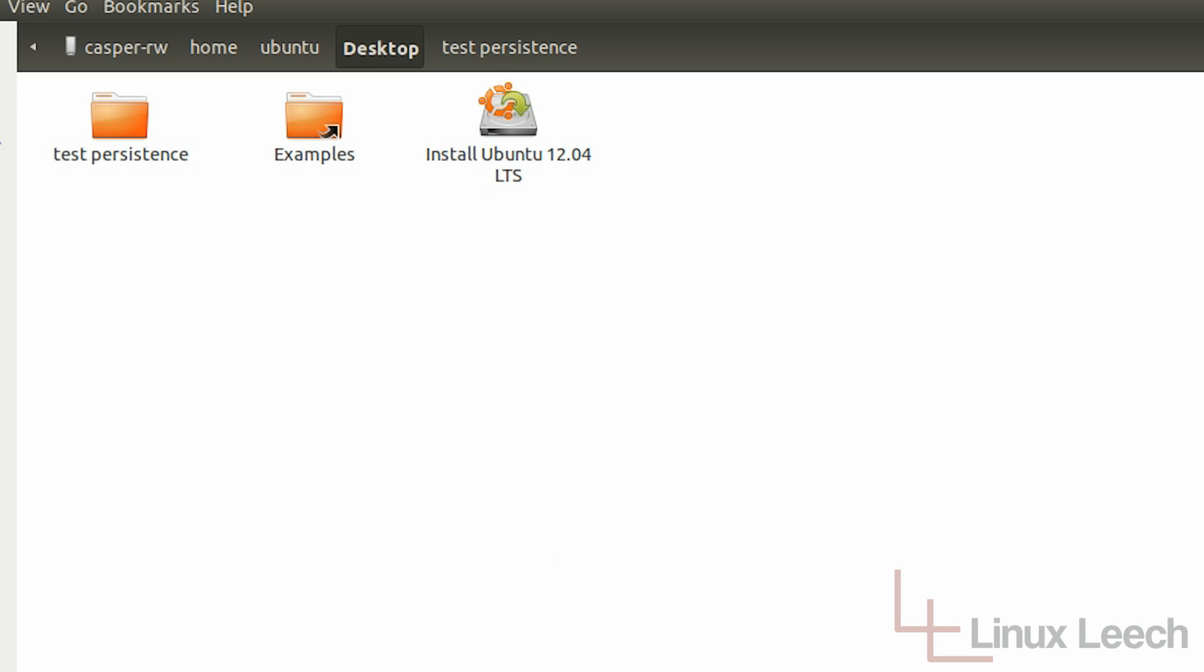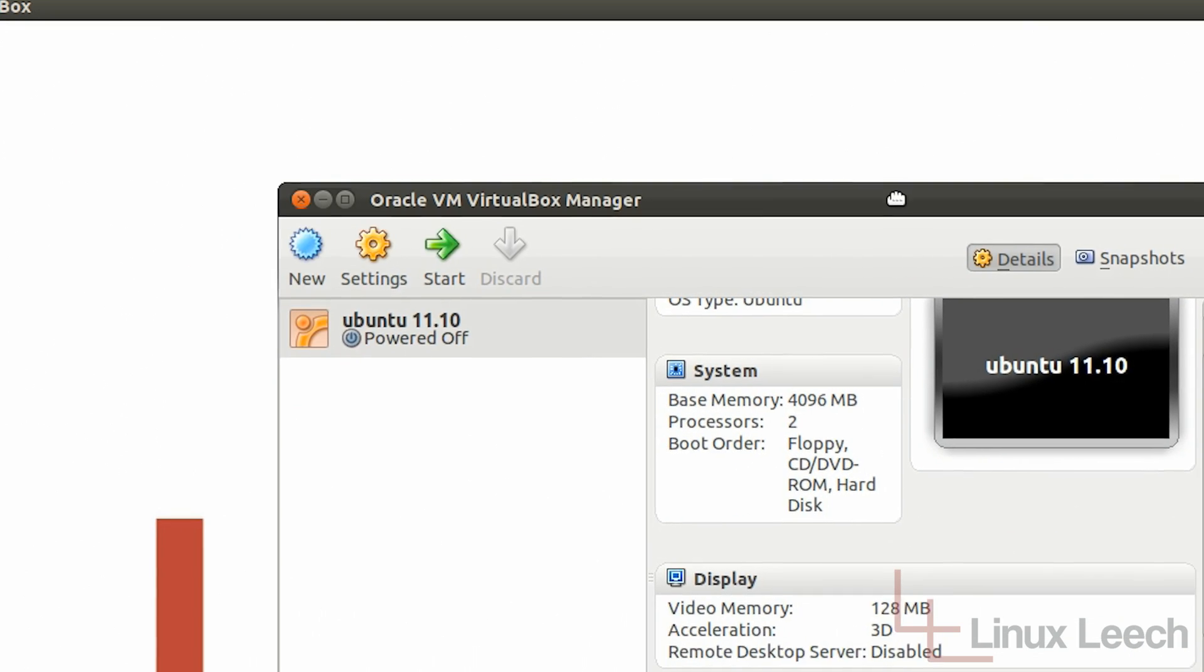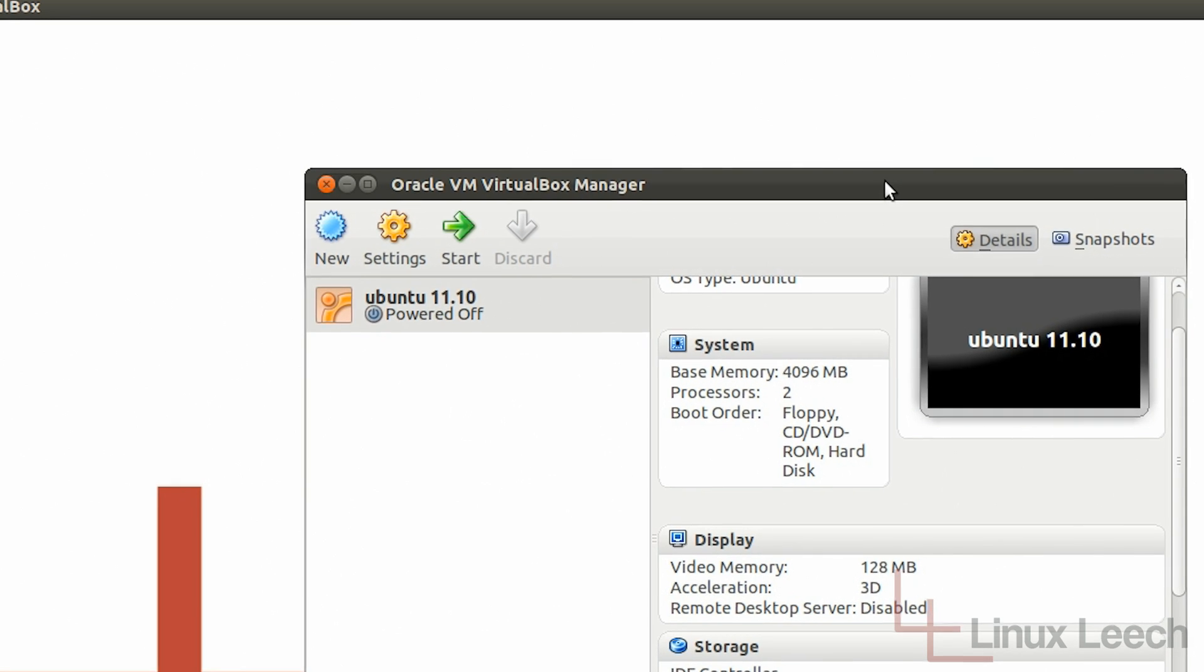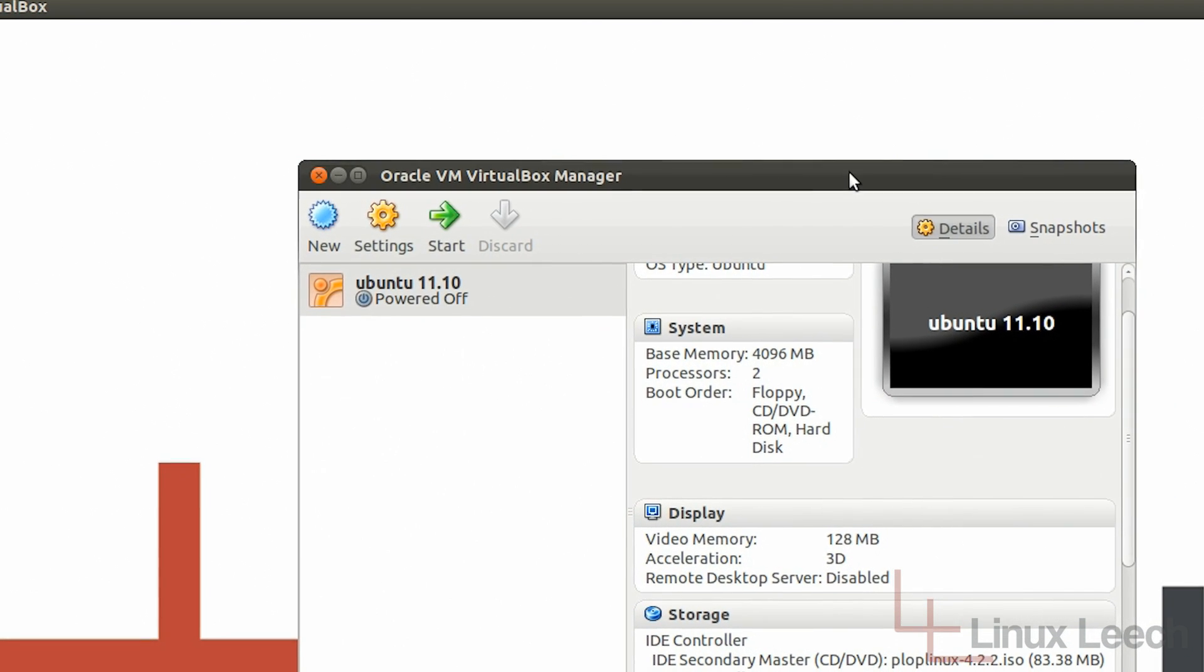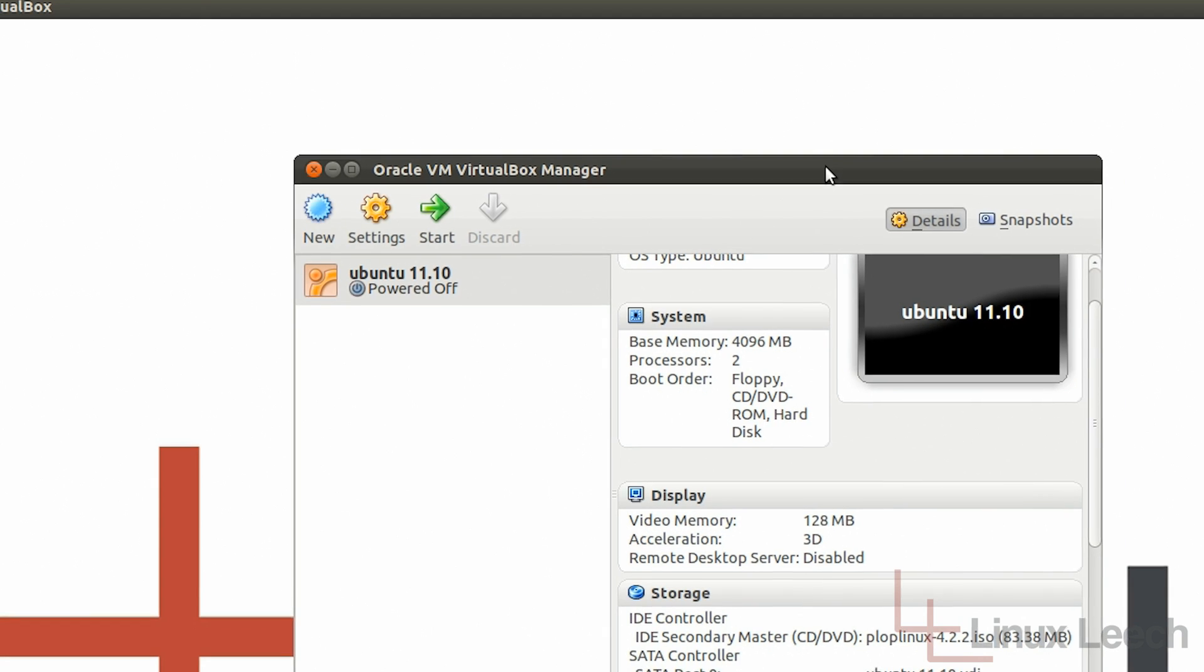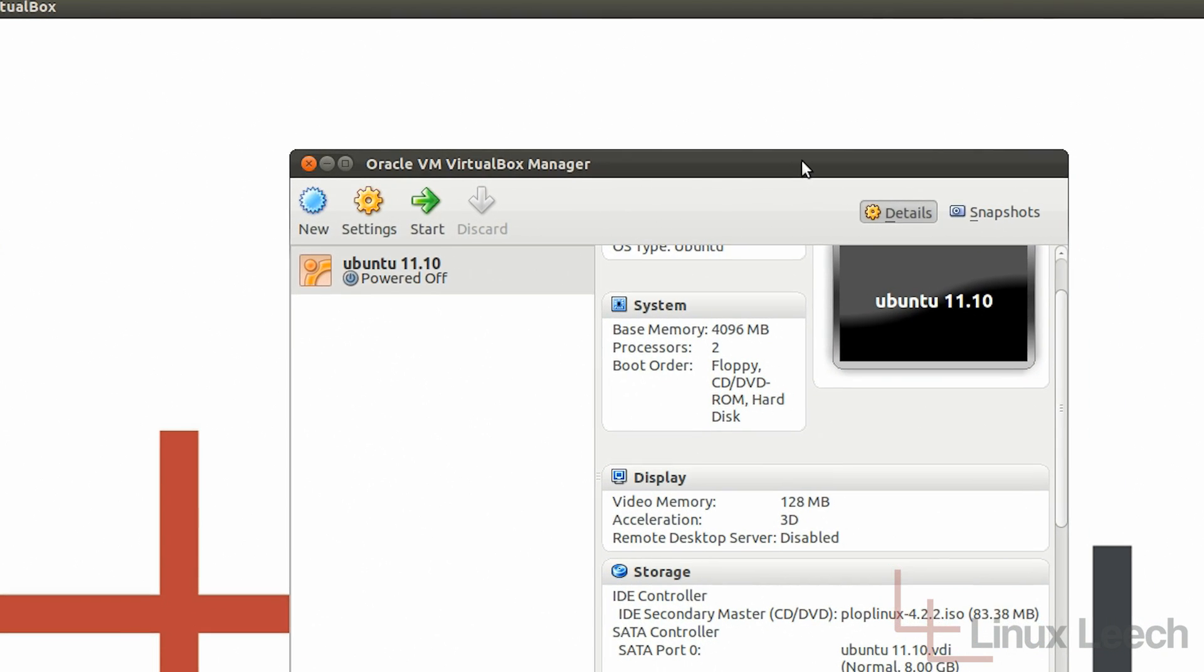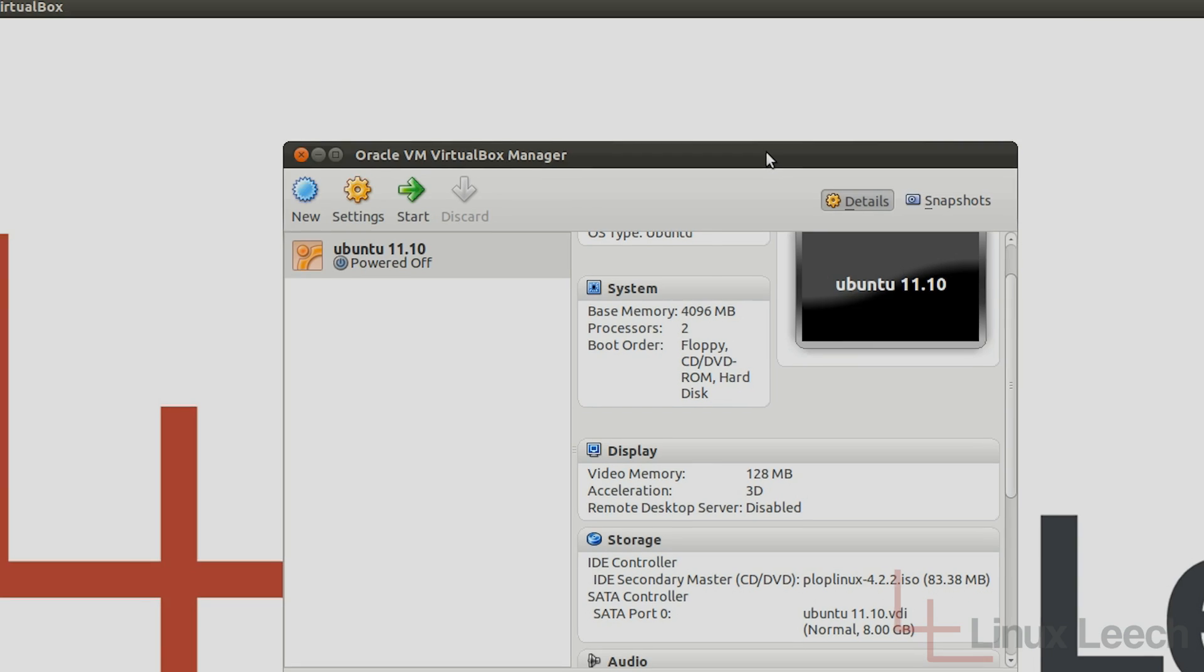So that's how you can actually get more than 4 gigabytes of persistence on your Linux live USB key. So it's especially useful if you've got like an 8 gigabyte key, 16, 32. The same procedure will work for any of those different sizes.